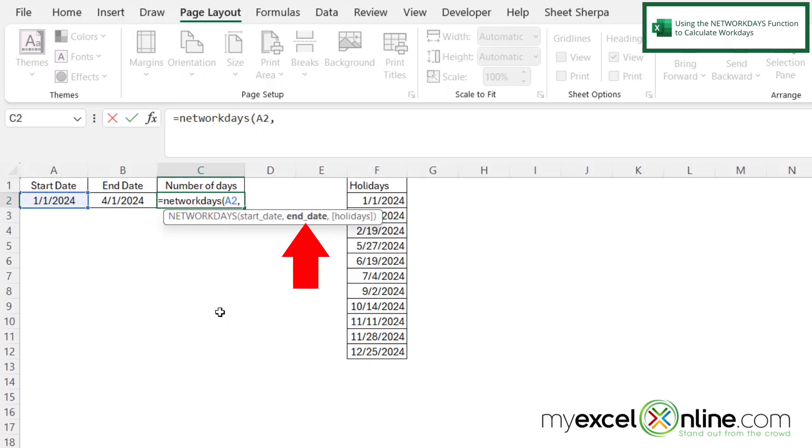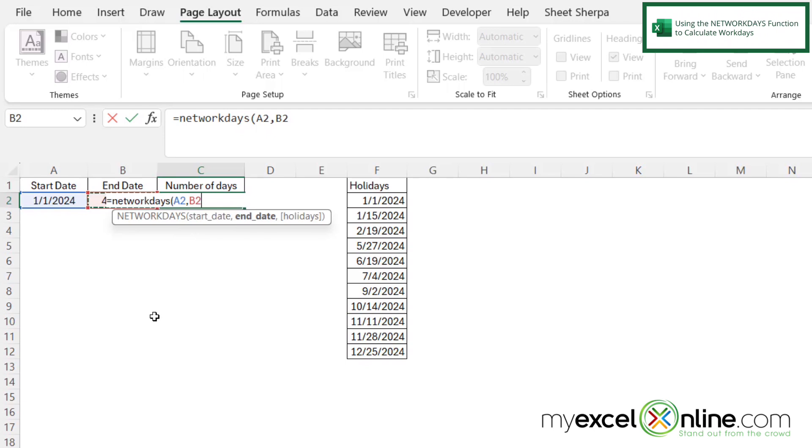And then my next argument is, what is the end date that I'm going to include in the number of workdays during this period? So in this case, that's in cell B2. So I'm just going to click B2 and type a comma.